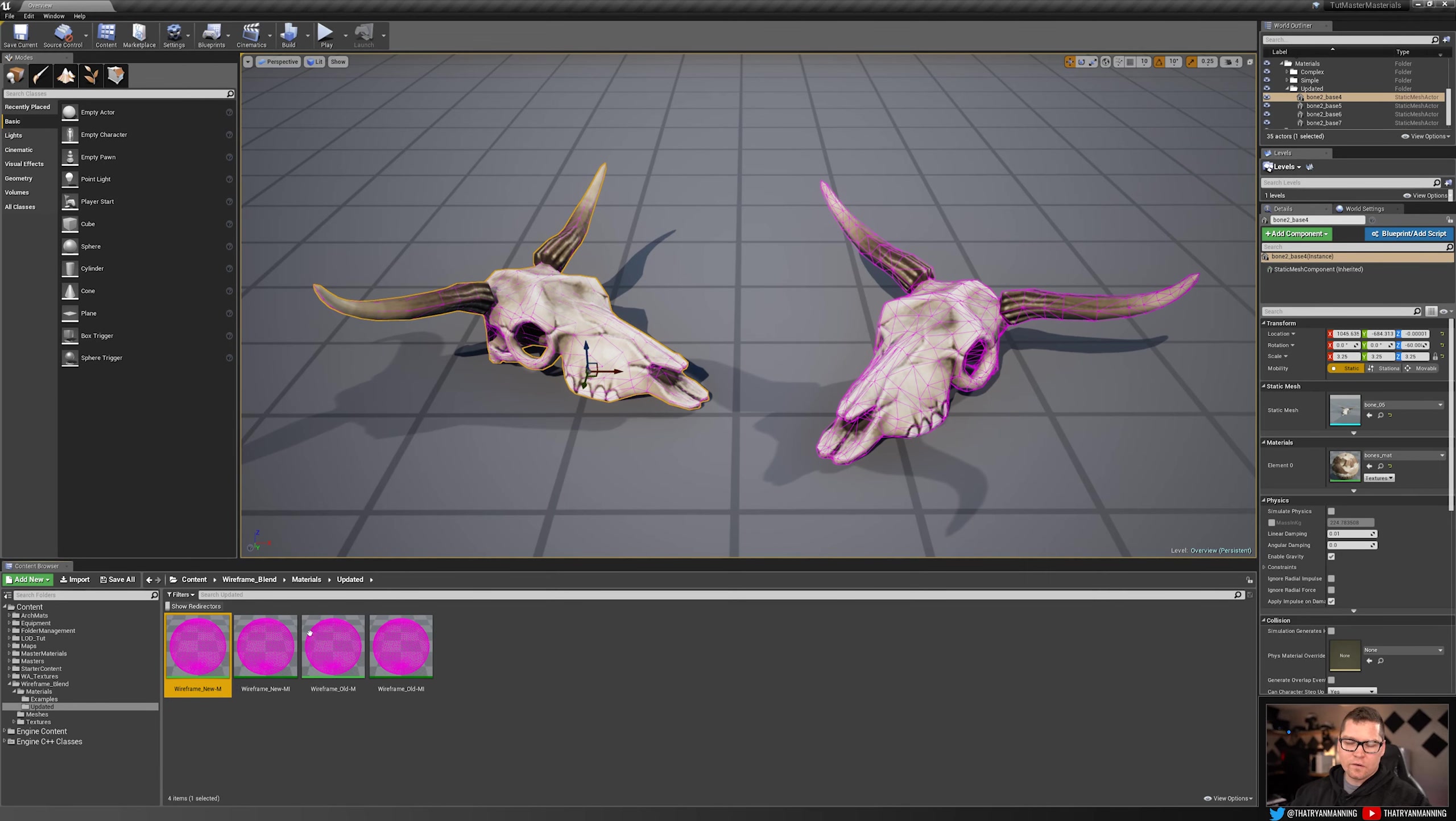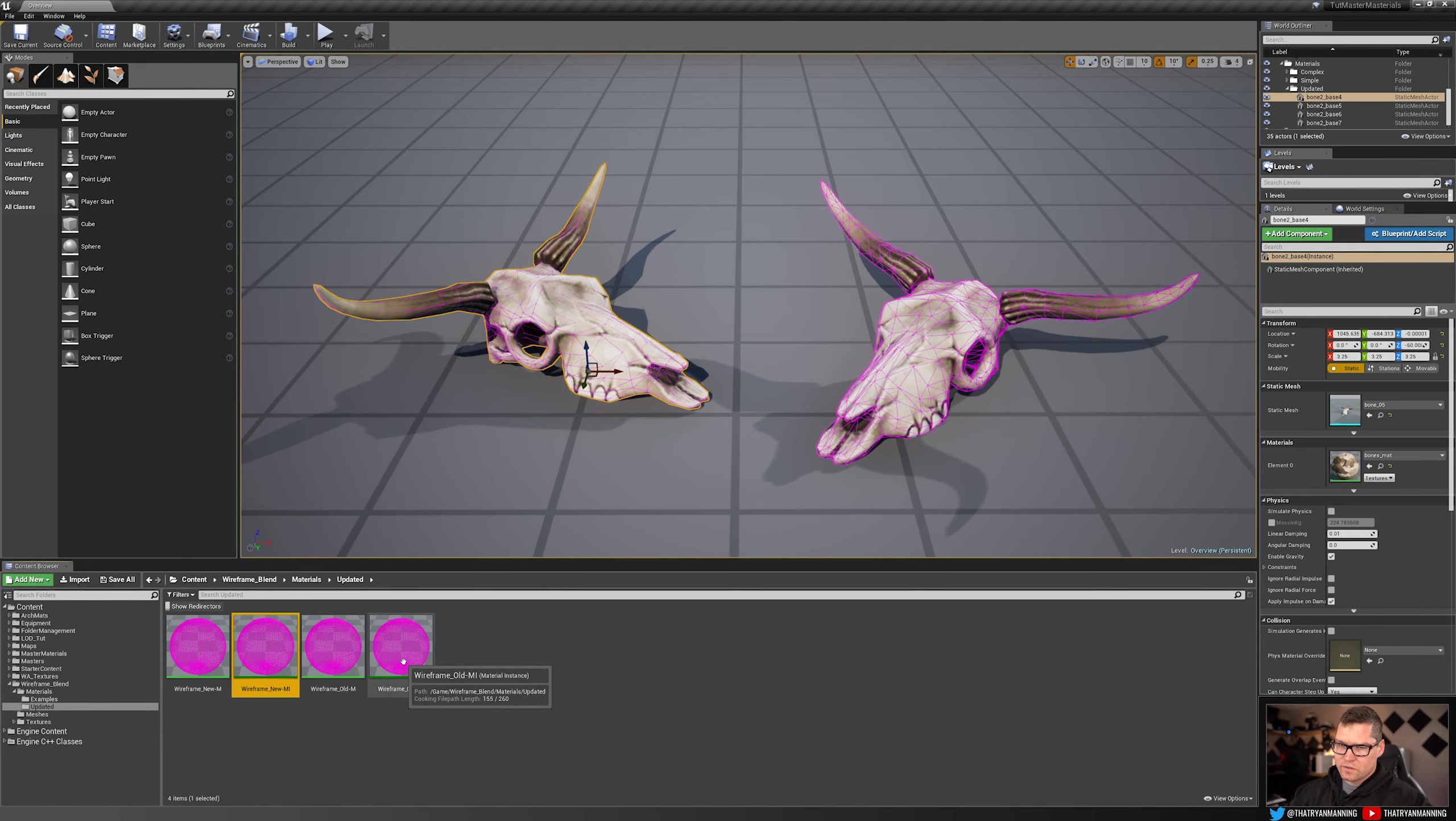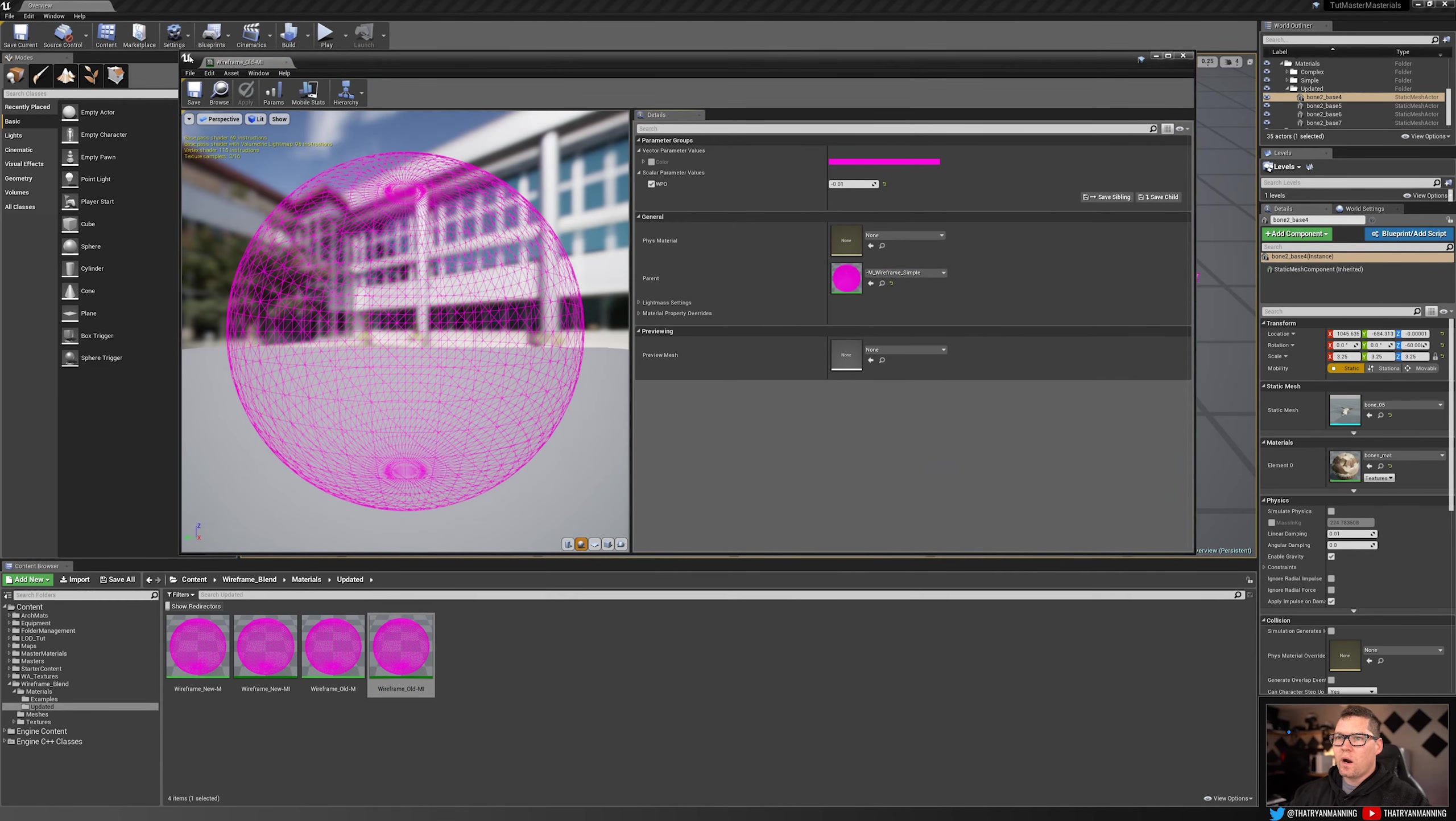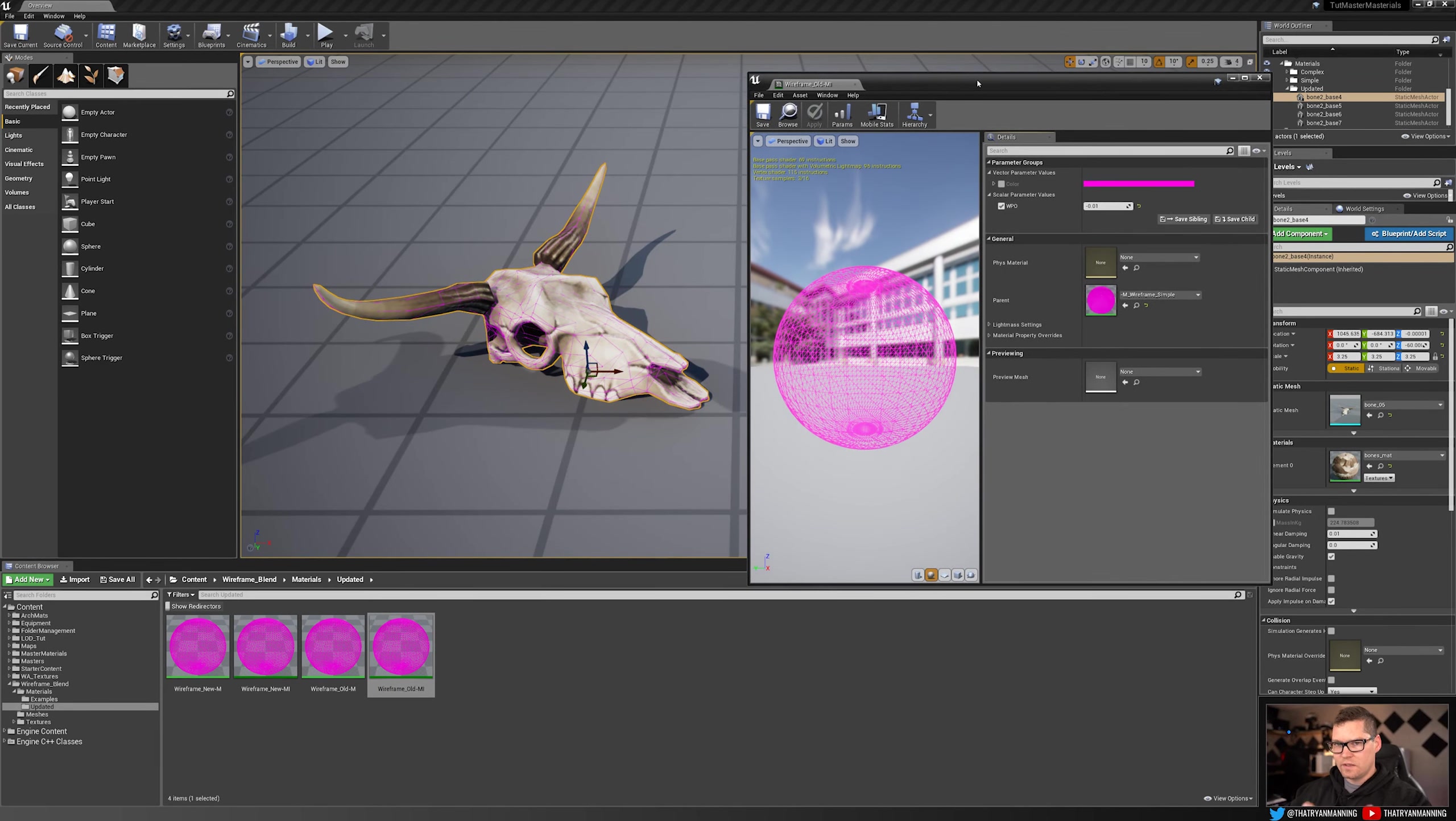So we've got materials, just so you guys understand, there's material and material instance. The material instance is what's applied to the wireframe, so it's just easier for us to control in real time. So I'm going to open this wireframe, which is the old one, which again, it's using that same structure.